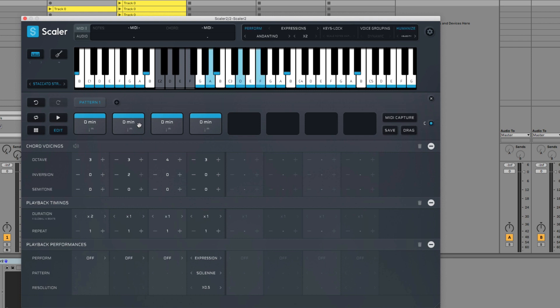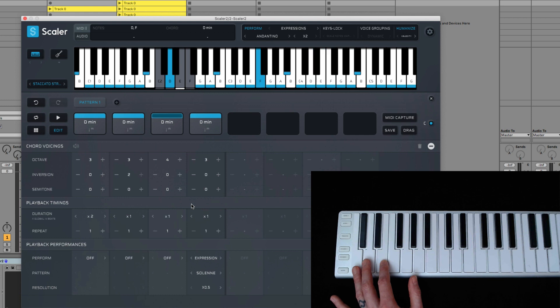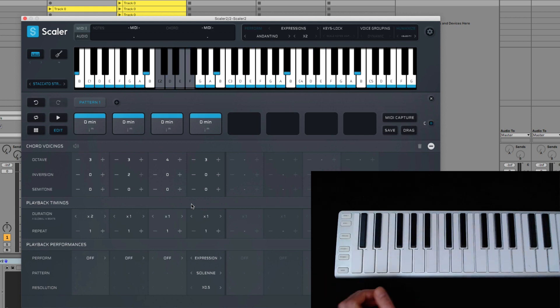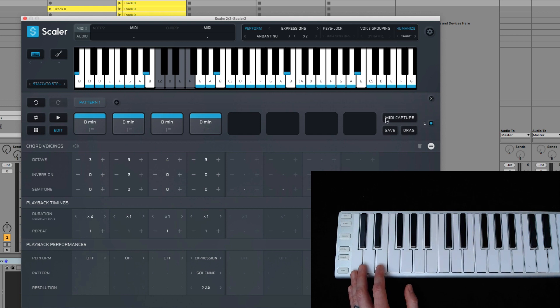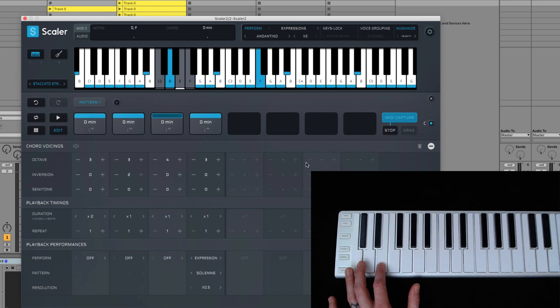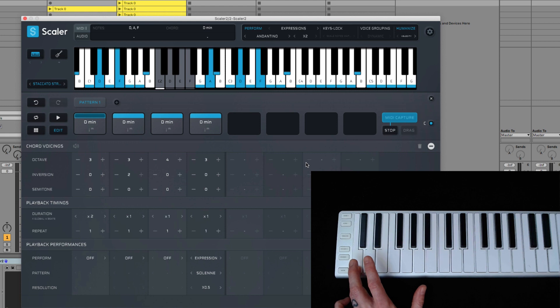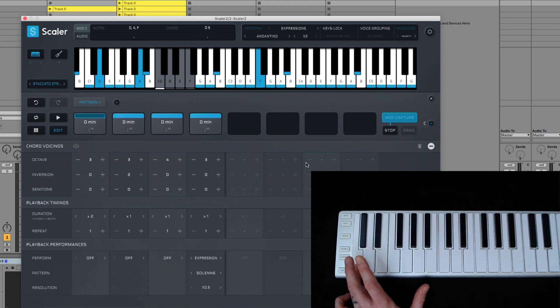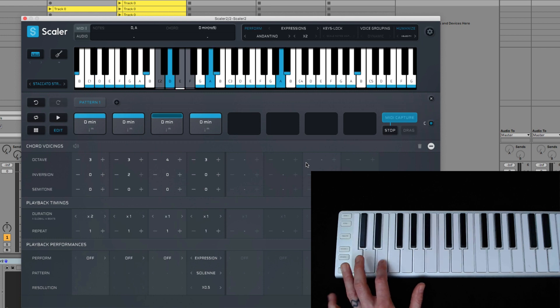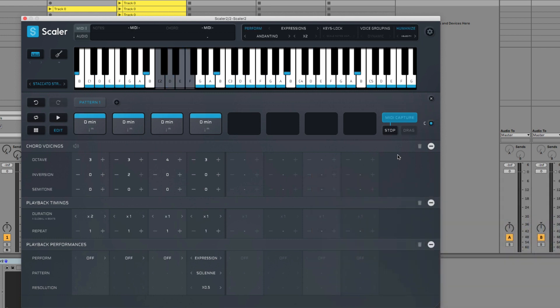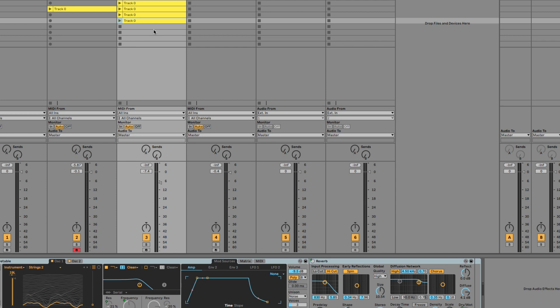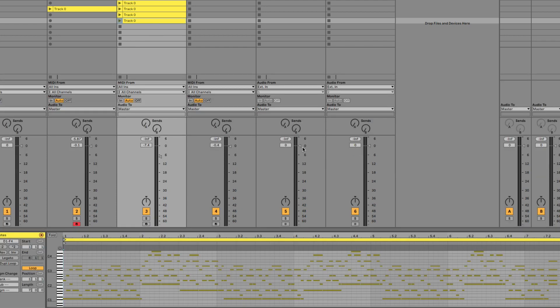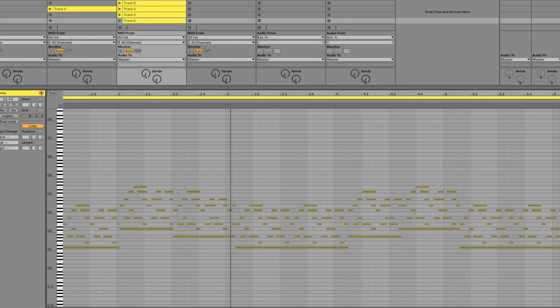So for instance, I might want to play these chords in a different order. Something a bit like that. So to do that, I would just choose MIDI capture and then play that in. And then stop. And then when I drag out that one, you can see it's recorded that pattern.